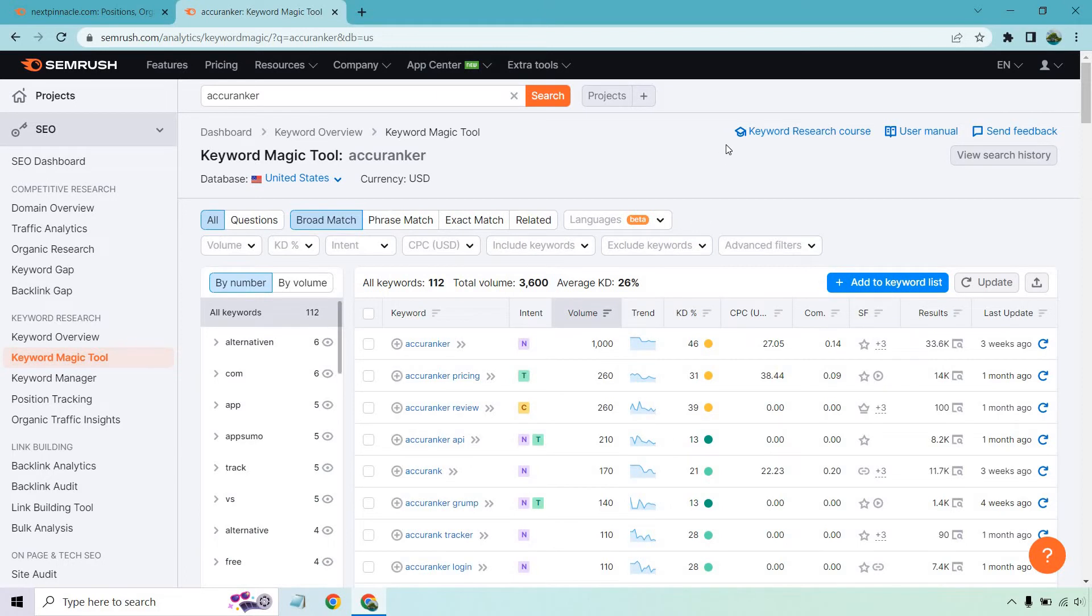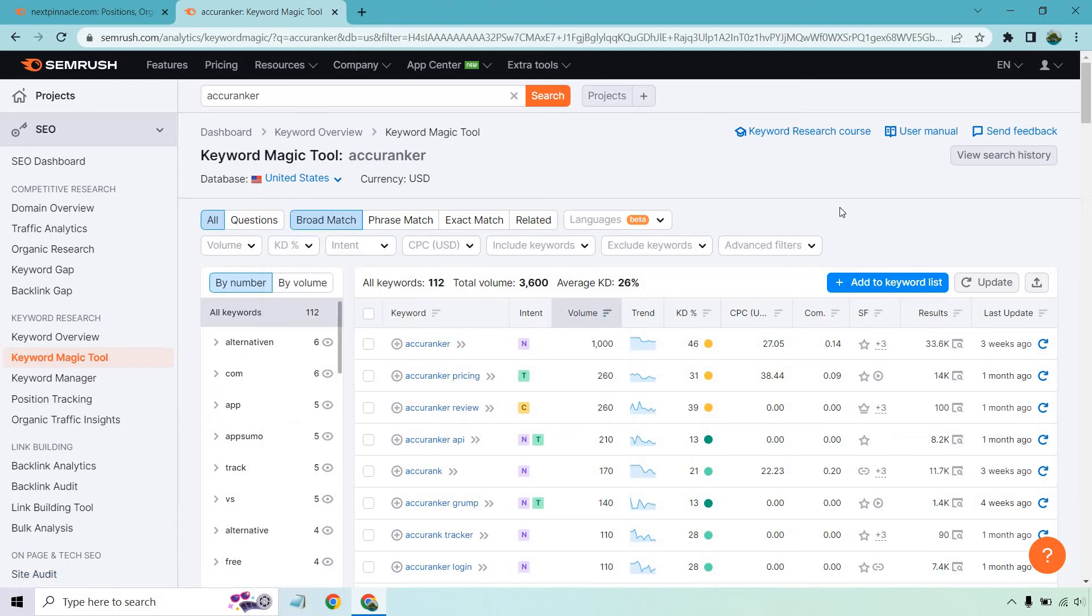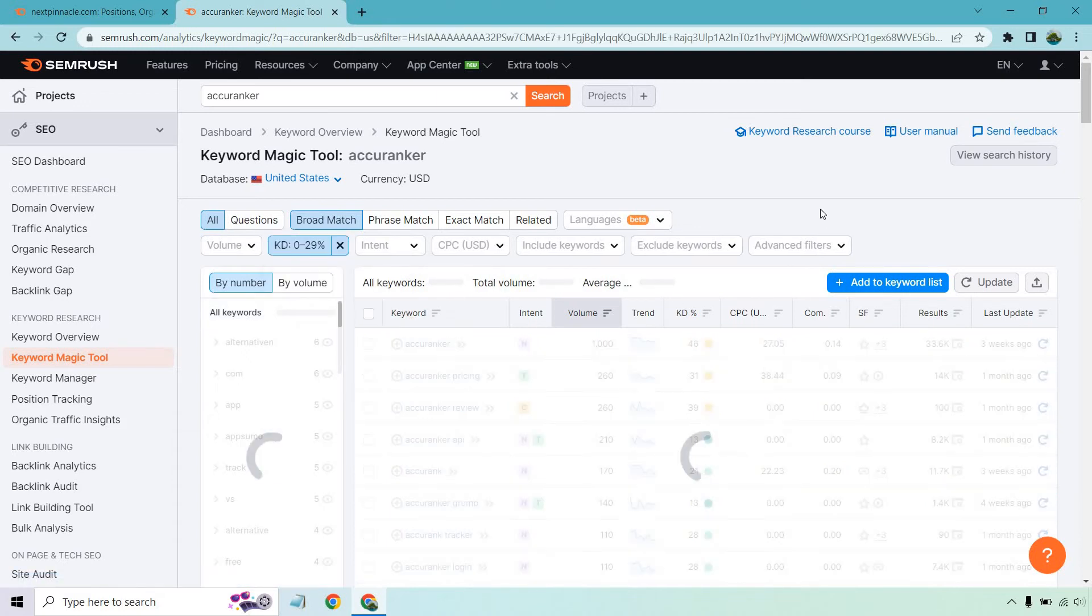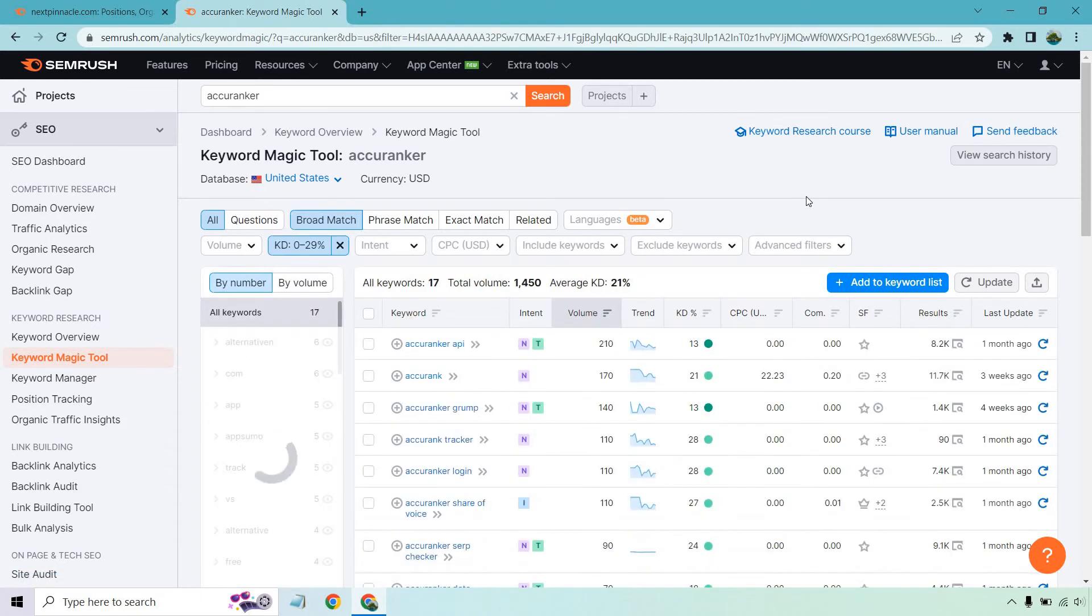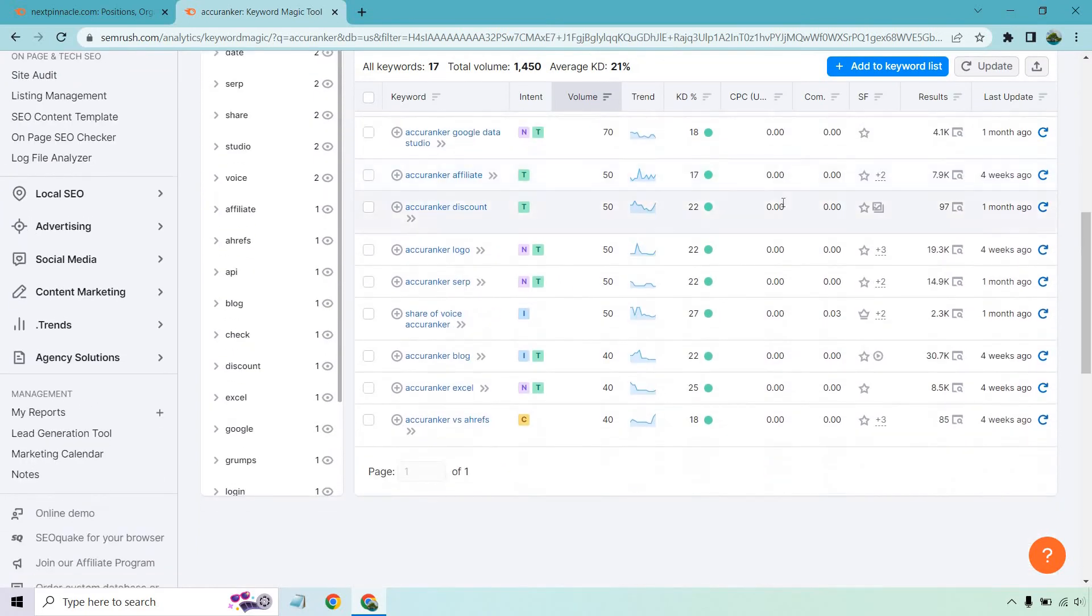Given the fact there's only 112, what we can do is also sort these by the difficulty. So if we want to do very easy and easy, we can do from 0% to 29 here and click on Apply. And just like that, we have some pretty solid keywords that are a little bit easier to rank for.